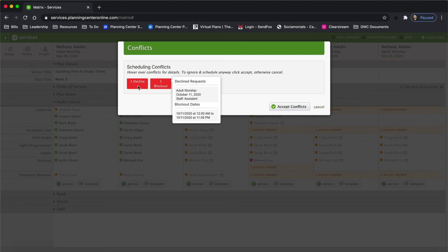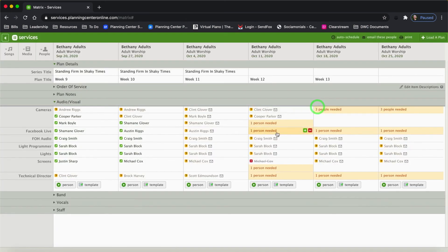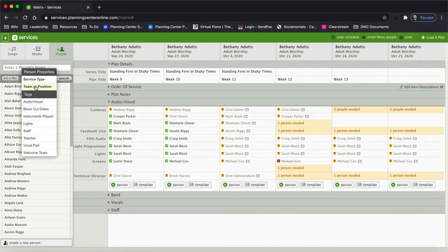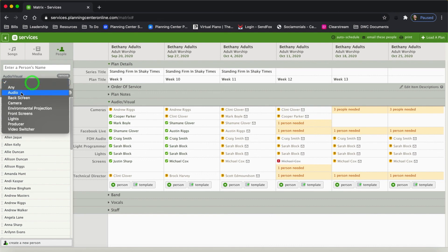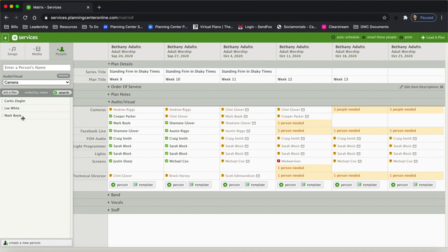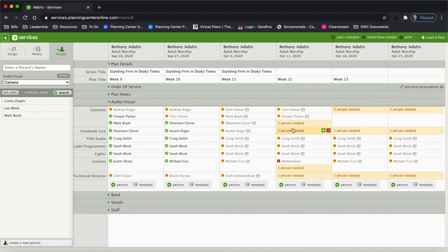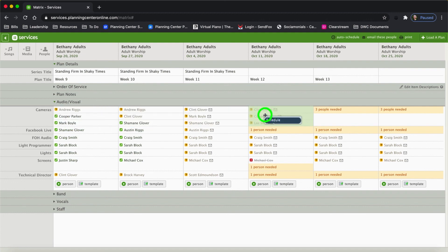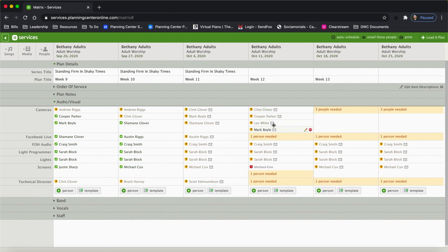This is so cool because you can schedule all your volunteers just by dragging and dropping. I'm going to choose my camera people — I need it to be Clint, Cooper, and Shemaine. But wait — now I see that there's a block. She's declined this for the 11th and there's a blockout — she's blocked out her dates. So I'm going to cancel that. Then I come over here to People, add a filter, choose Audio Visual and Camera, and search. These are the available people that can serve — I know Lee White is good, so I click on him and schedule Lee White as a camera operator. I can even drag Mark on top of this section to automatically schedule him as an additional camera operator when there's not a needed position available.